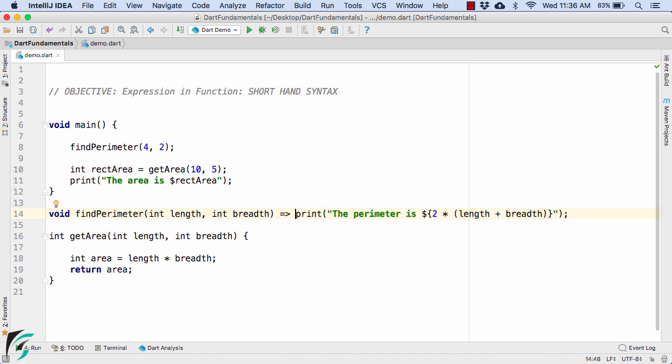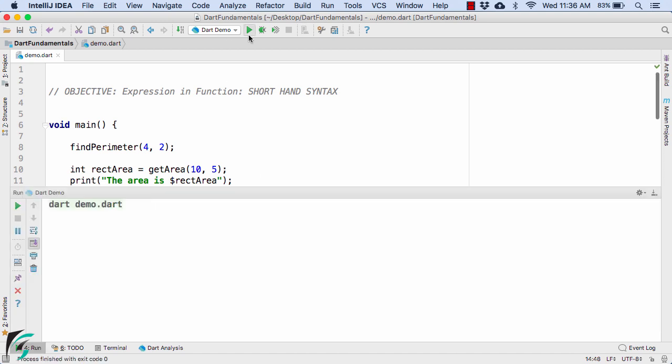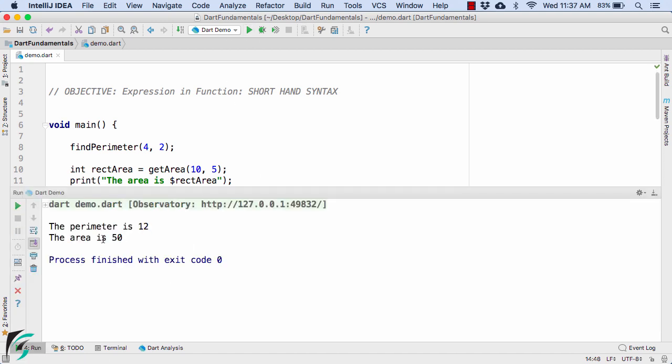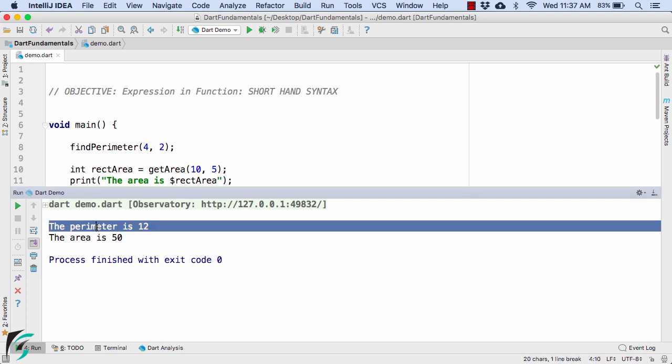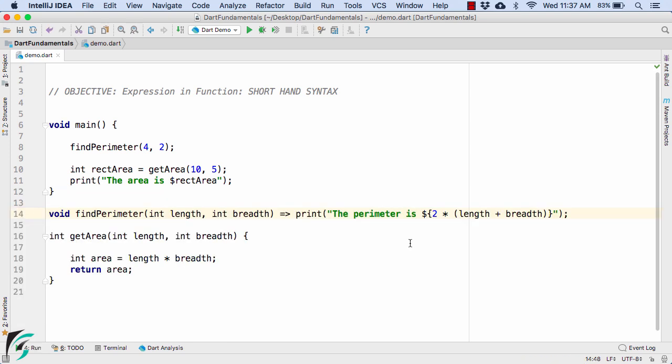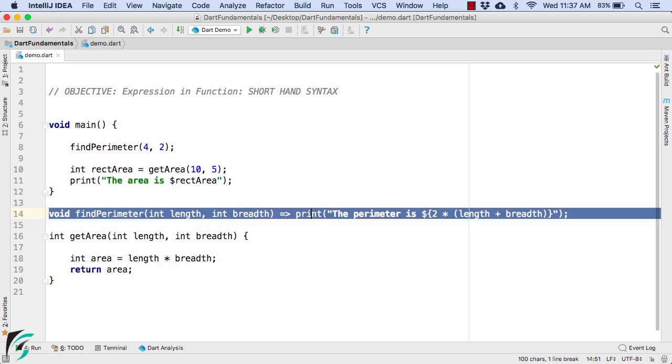It is not allowed. Let us now launch our application and there we go, the perimeter is 12. So comparing our previous code and this code, you can make out the difference. Just one line of code and we are done.